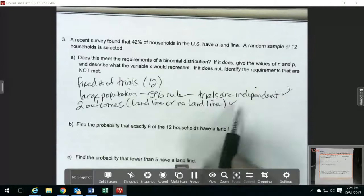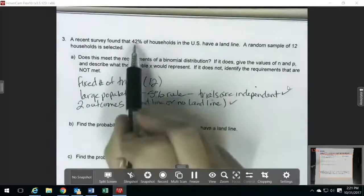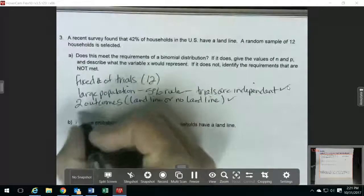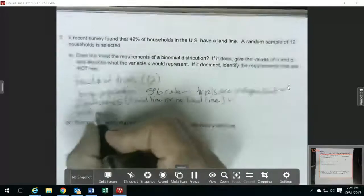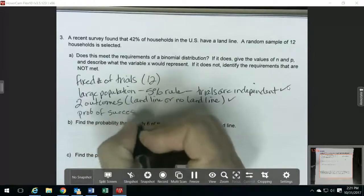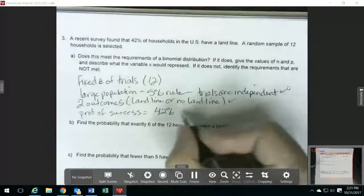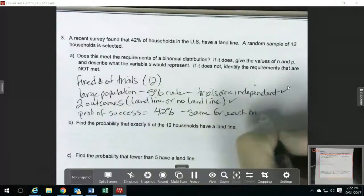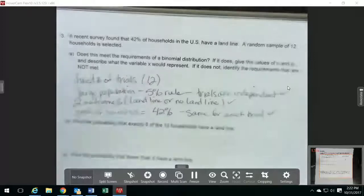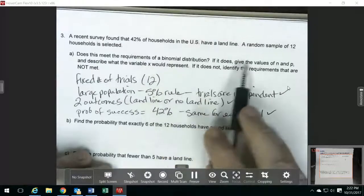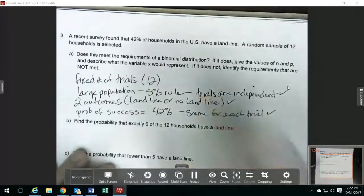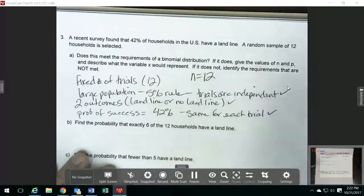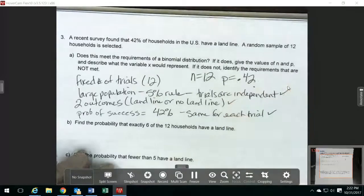The other requirement is that the probability of success is the same for each trial. If 42% of households do have a landline, our probability of success for each time we select one household would be 42%, so it's the same for each one. That requirement is met also, so yes, it does meet the requirements. We need to find N and P. N is the number of trials, so N is 12. P is the probability of success on each trial, which is 42%, or written as a decimal, 0.42.